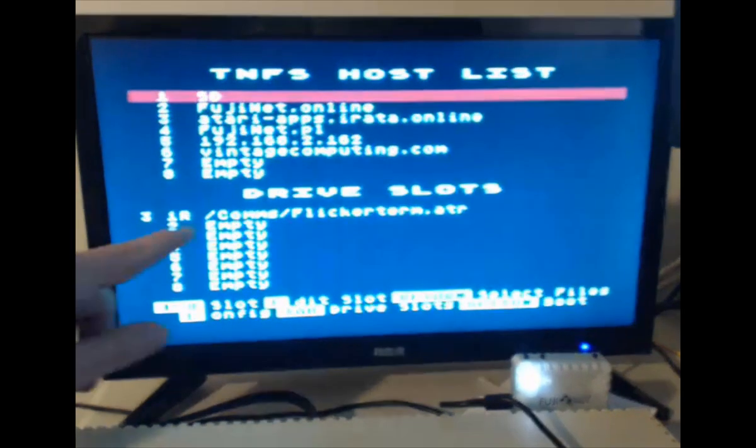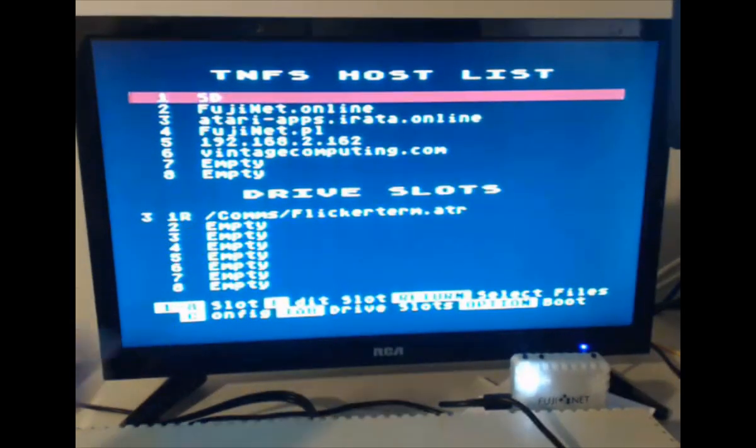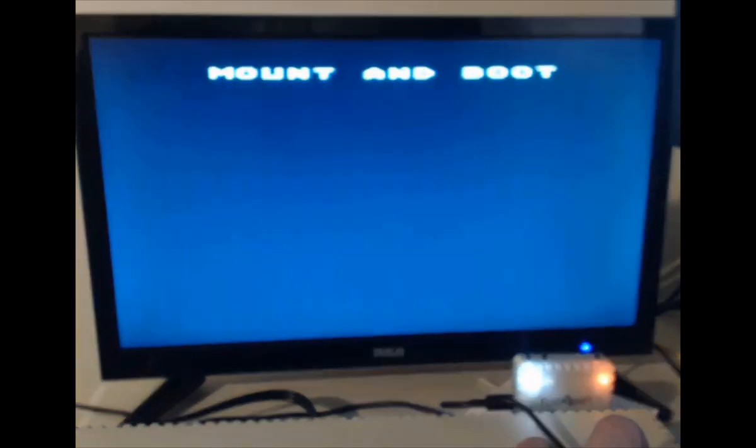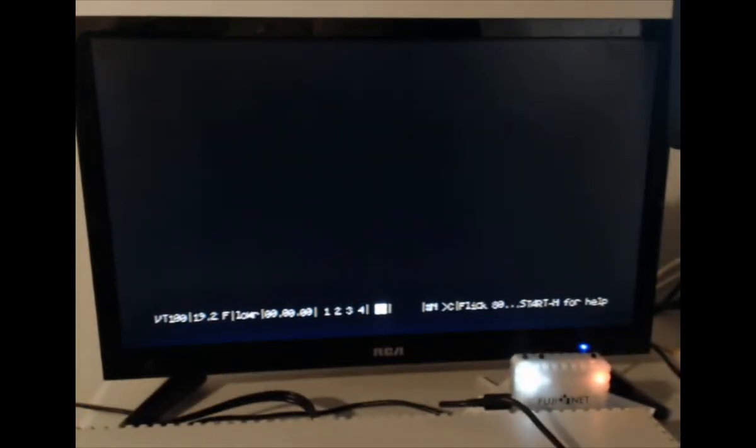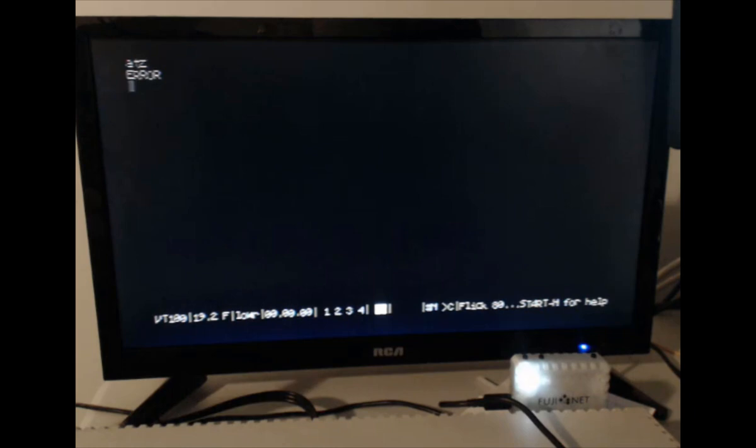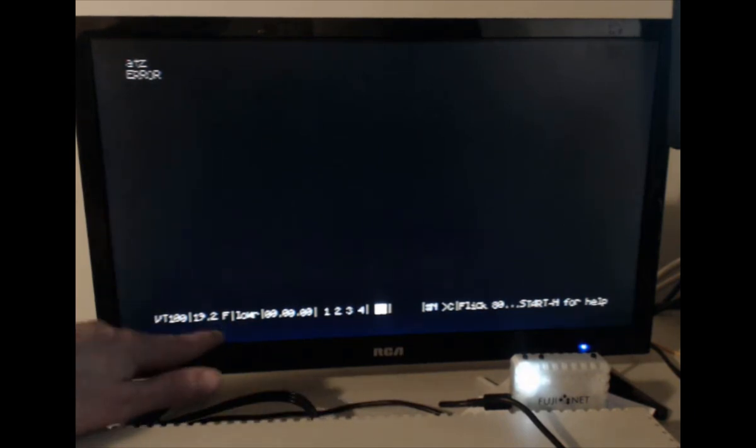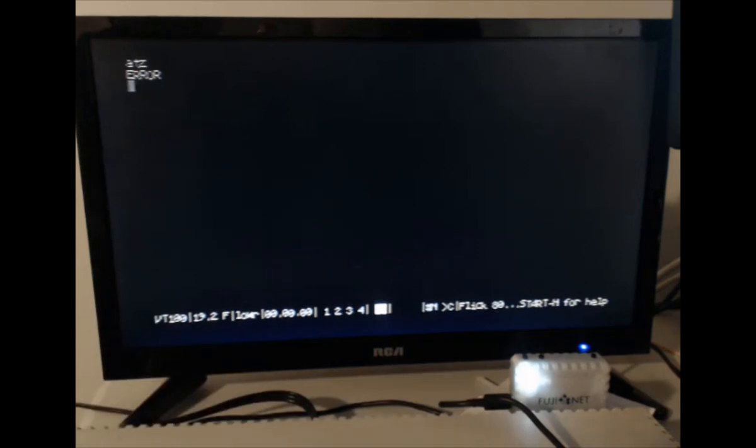Pressing escape, confirm that Flickr term is your bootable device. Hold down the option key and keep it held down so basic does not start. Now that we're in the terminal program, we need to change our baud rate to 9600 baud. Right now it's 19.2 right beside the VT100 there.